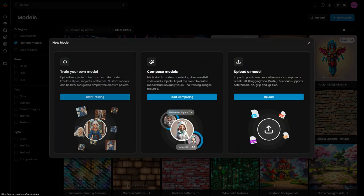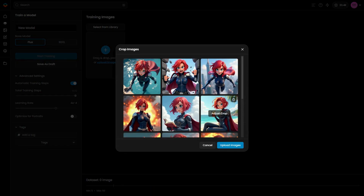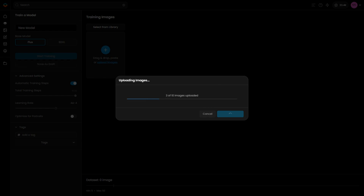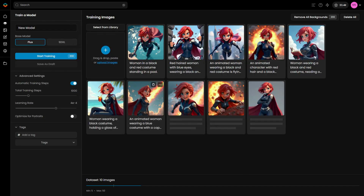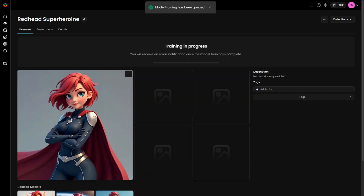Next, navigate to the Model section and choose Train Your Own Model. Select either the Flux or SDXL base model and upload your dataset. If you're working with SDXL, it's highly recommended to add detailed captions to each image. This provides the AI with more context, helping it understand your character's features more precisely and produce accurate results. Click Train and wait for the training to complete before using the model.